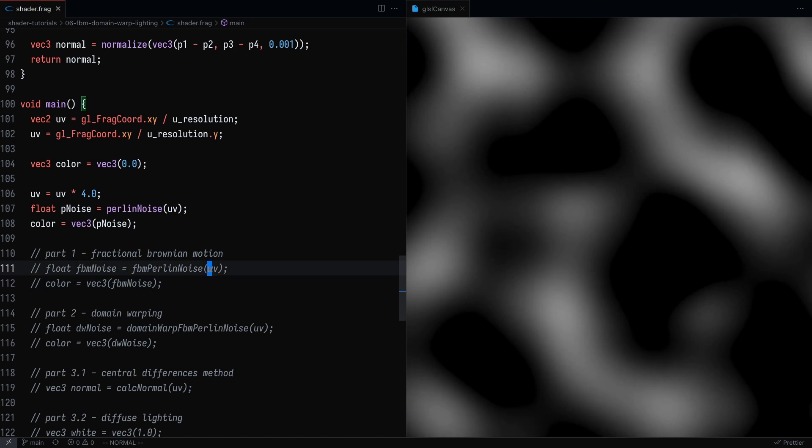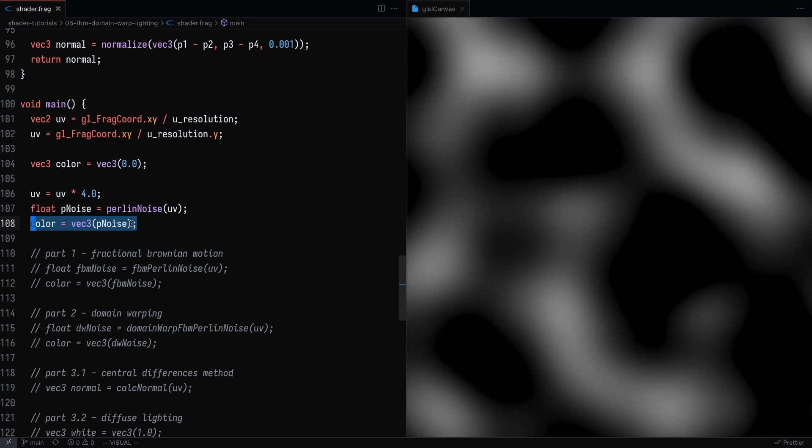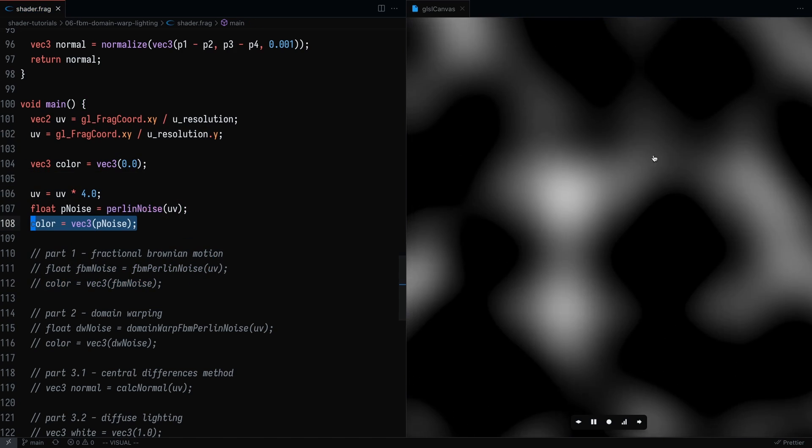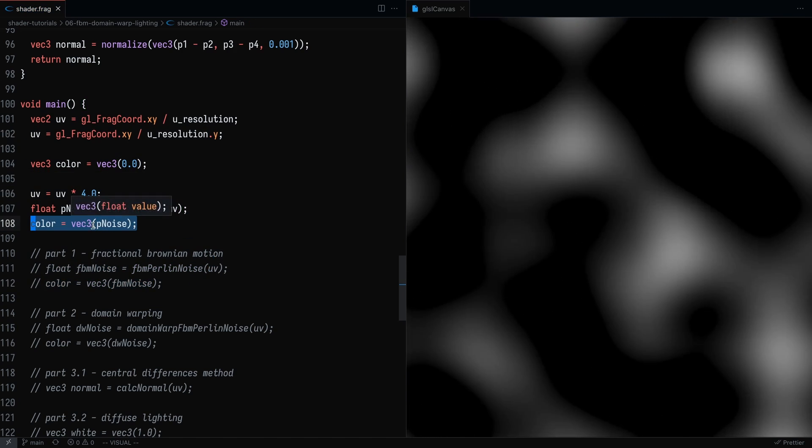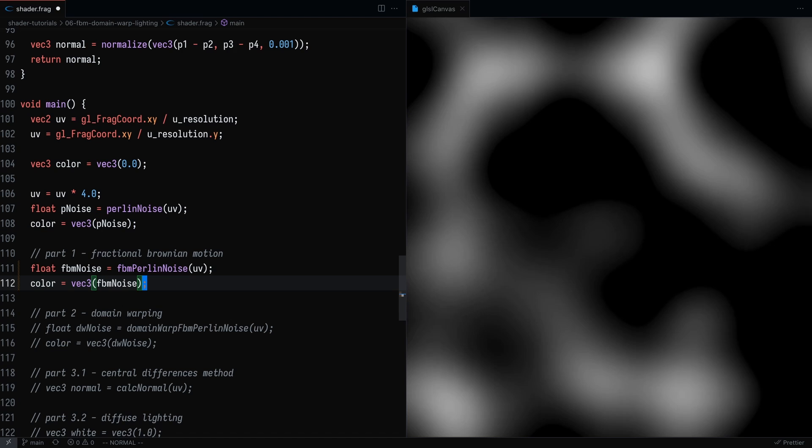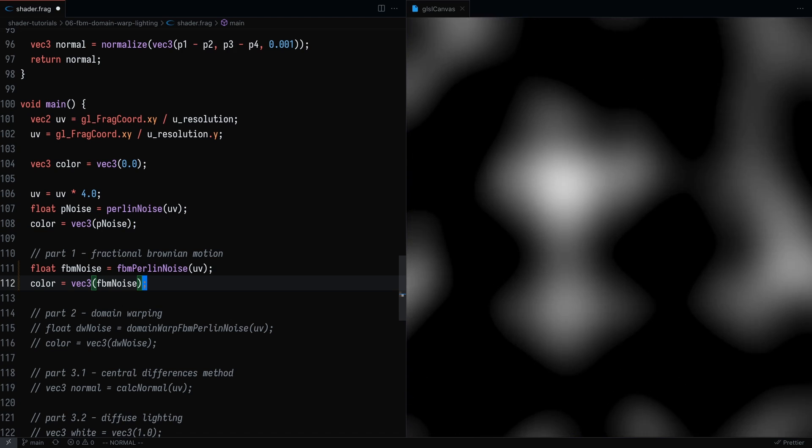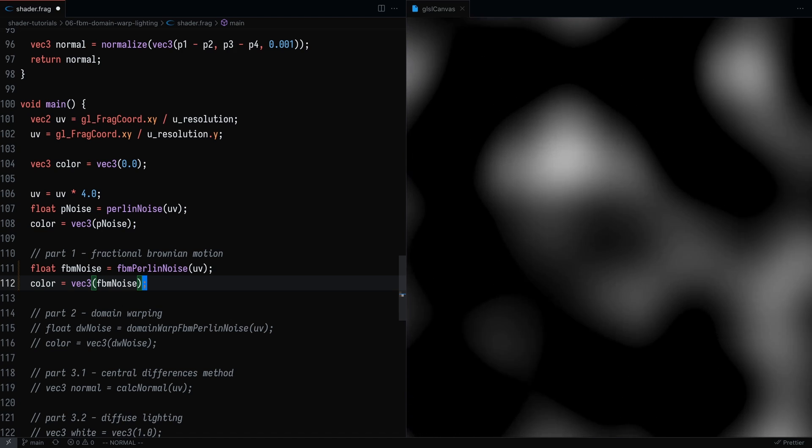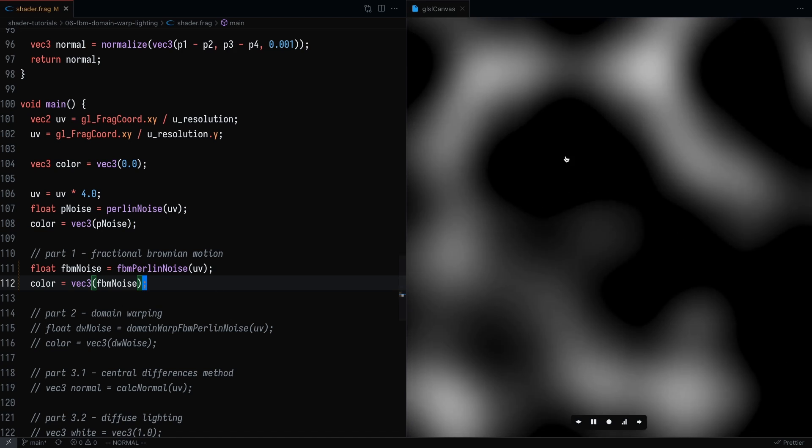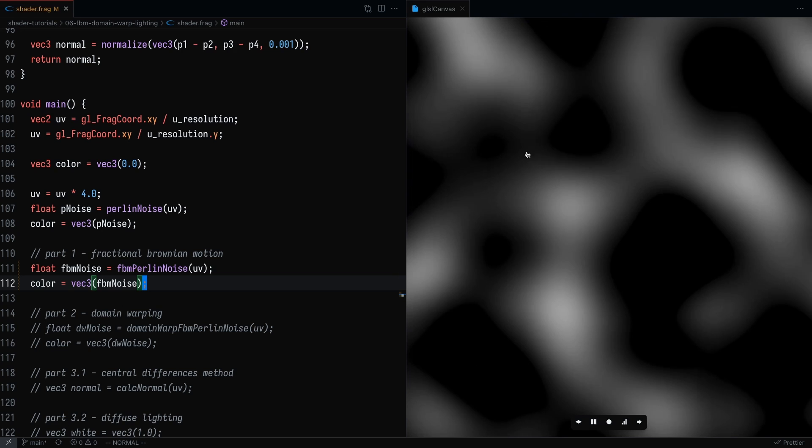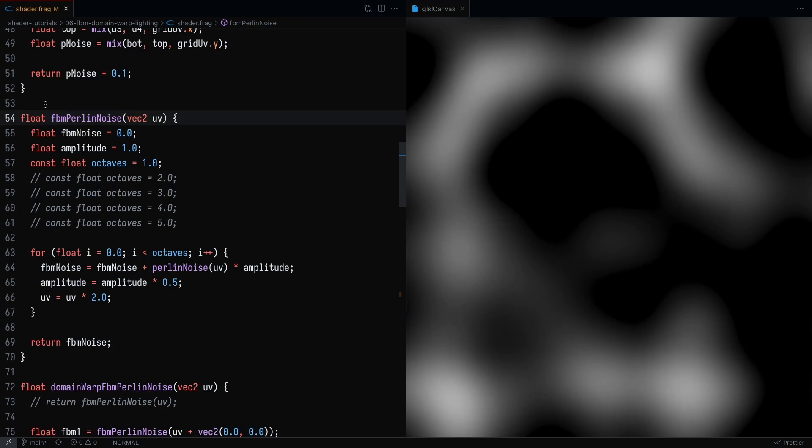What I've got is a simple little Perlin noise shader. So we're going to set the color of the GLSL canvas to be the Perlin noise. The next step is to implement our FBM Perlin noise shader. So if I were to save that, you'll see that nothing actually changed. So let's take a look at what's going on under the hood.